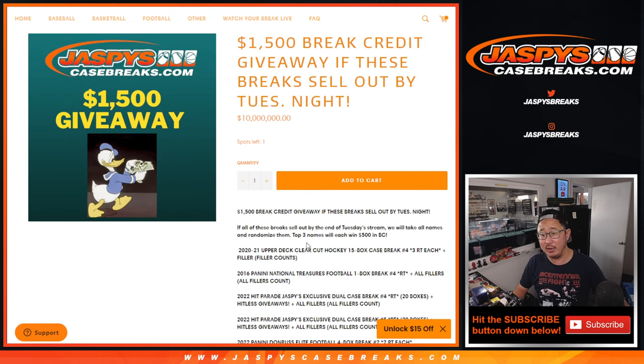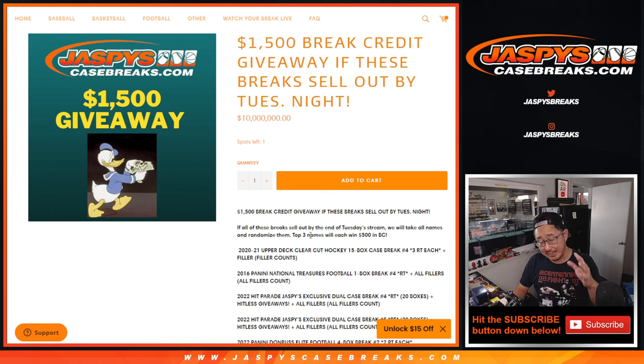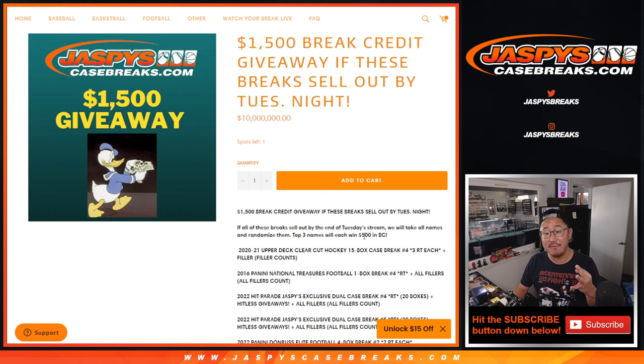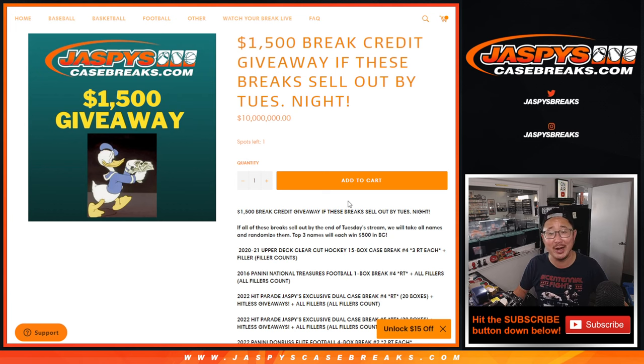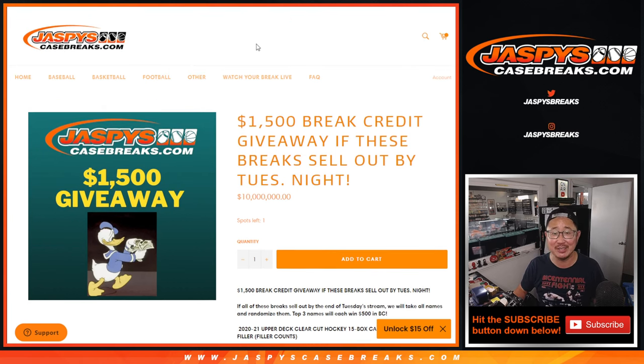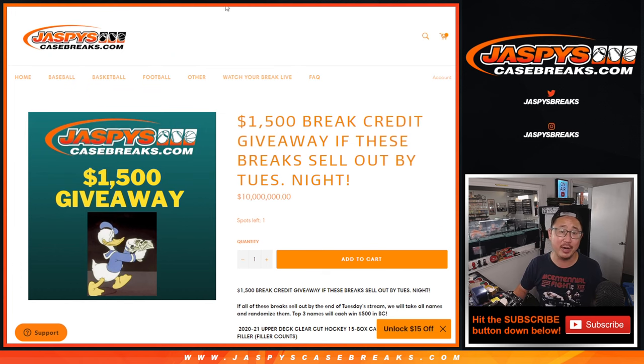And then we'll take all those names that were in those breaks and fillers, randomize that big group of names, and the top three win $500 of break credit each. So just for doing what you would normally do, join breaks at JaspiesCaseBreaks.com. You can stumble into not only some hits from the breaks, but additional break credit as well.